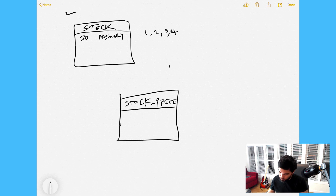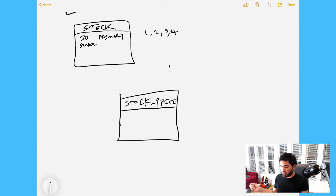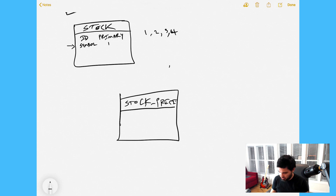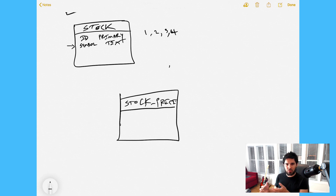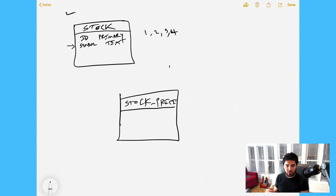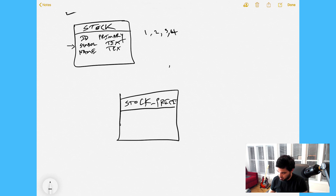It uniquely identifies a record in the stock table. Each stock has a symbol — that's a column in our stock table, just a string or text field. In Postgres you can store a regular text field; it's similar to VARCHAR in MySQL. Each stock also has a name, which is also just a piece of text.